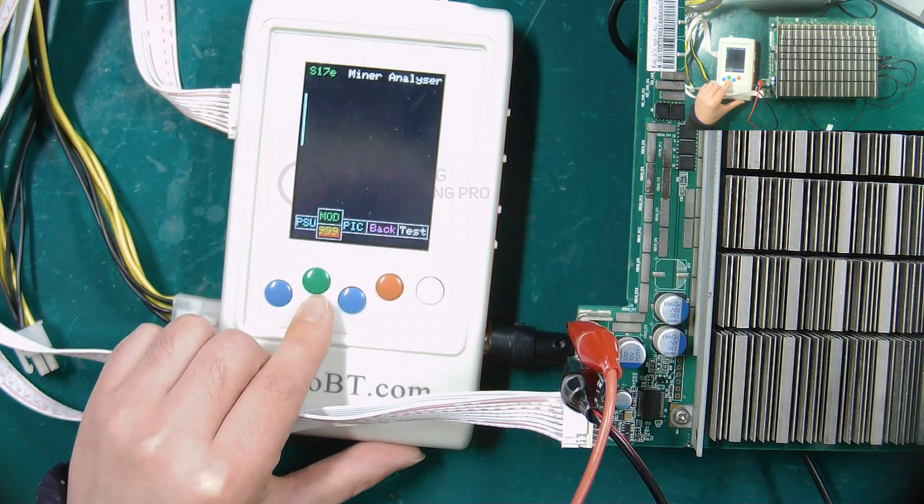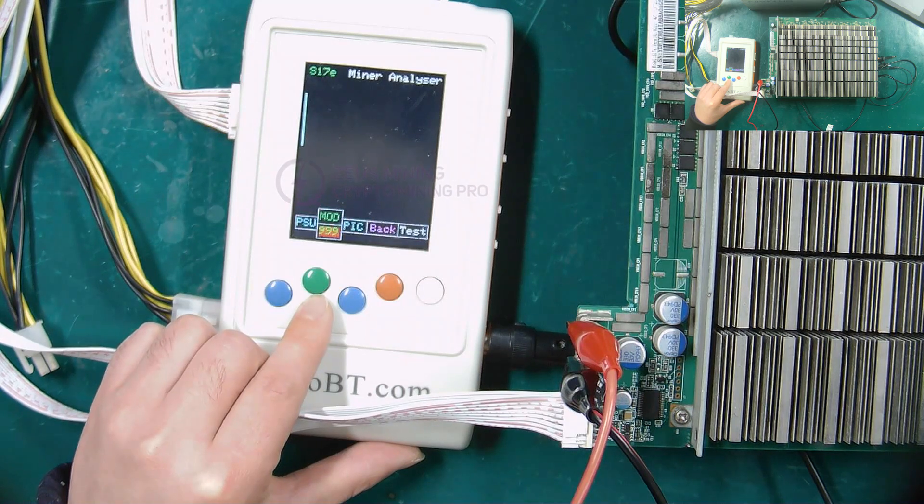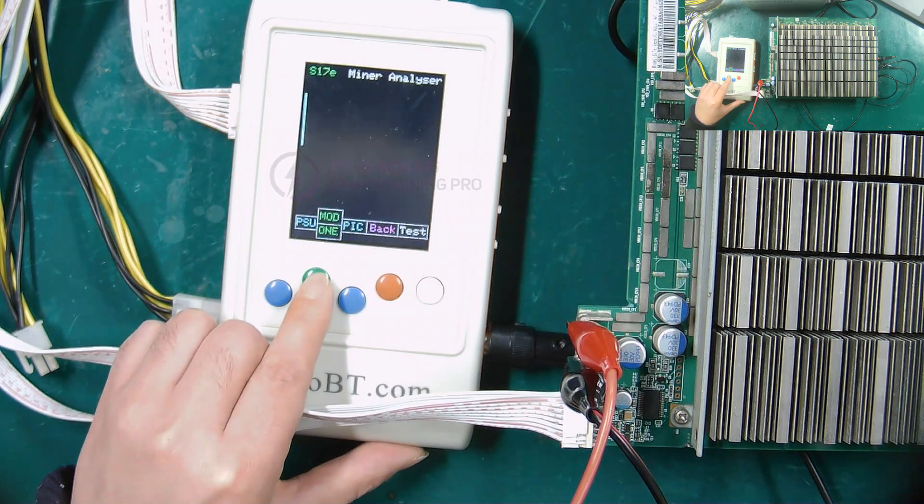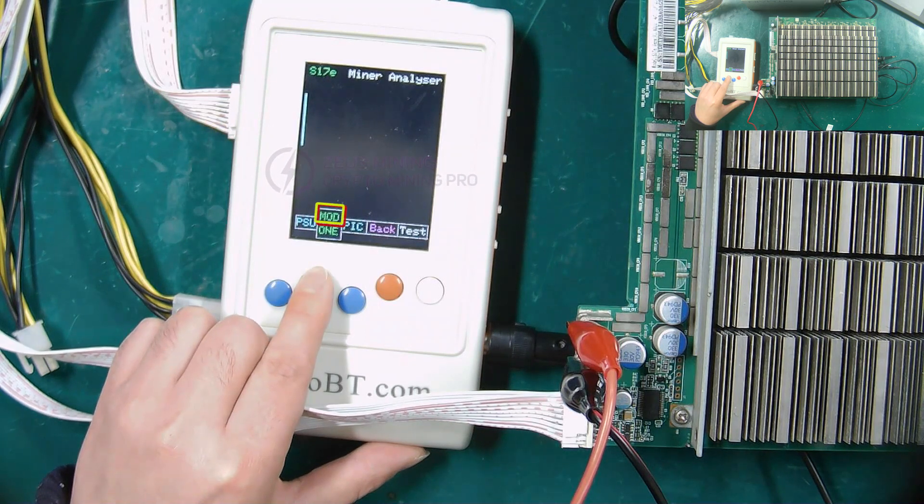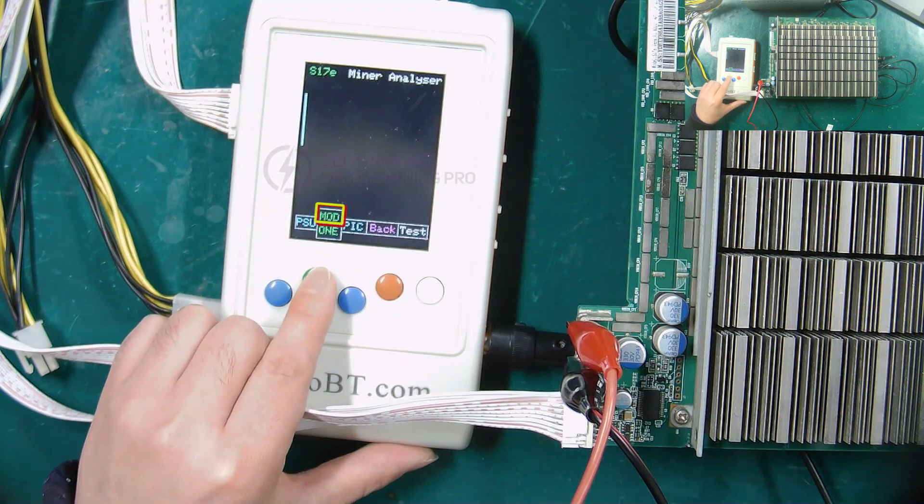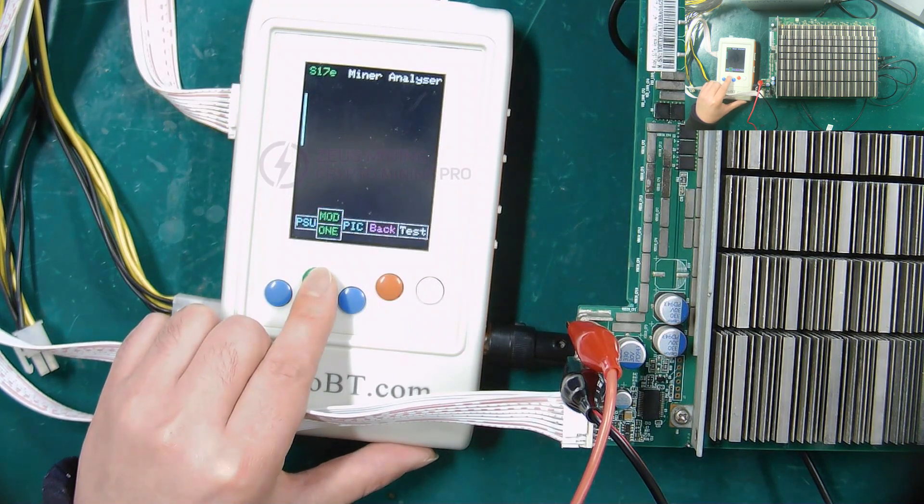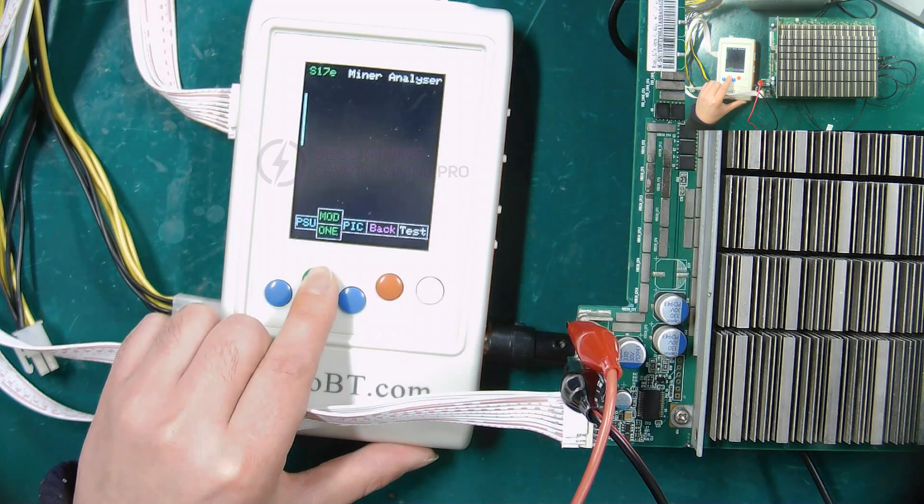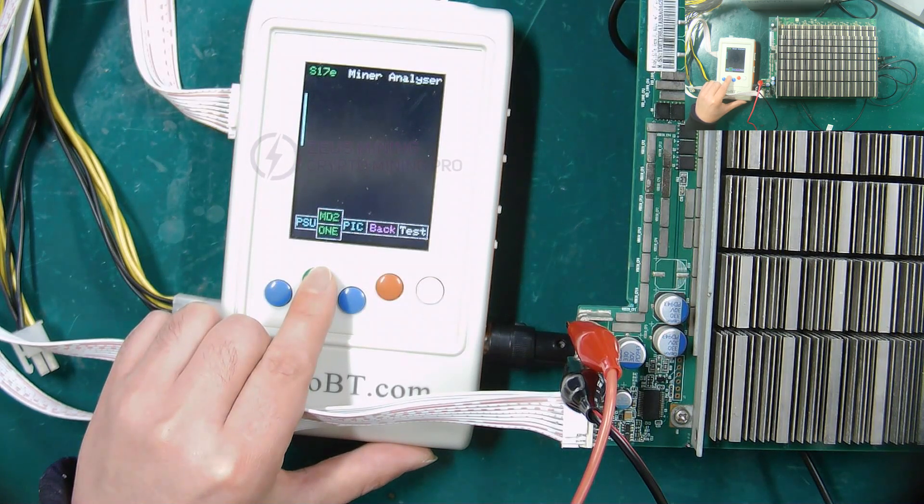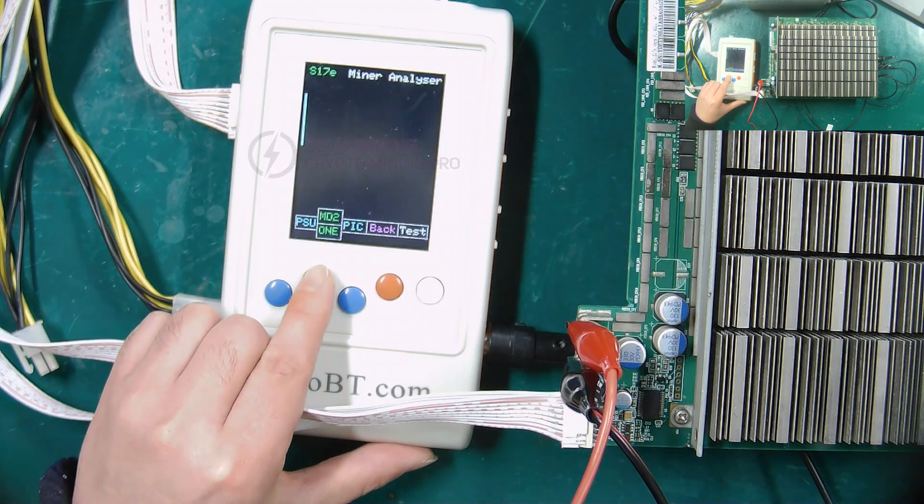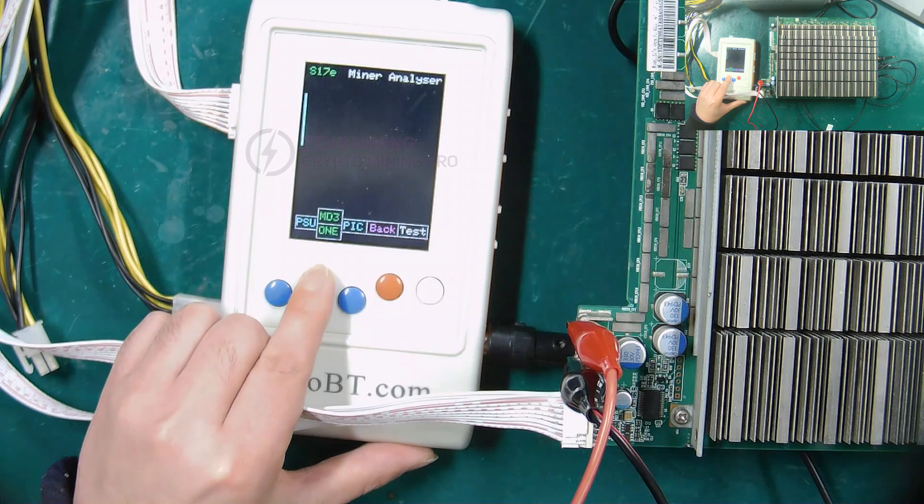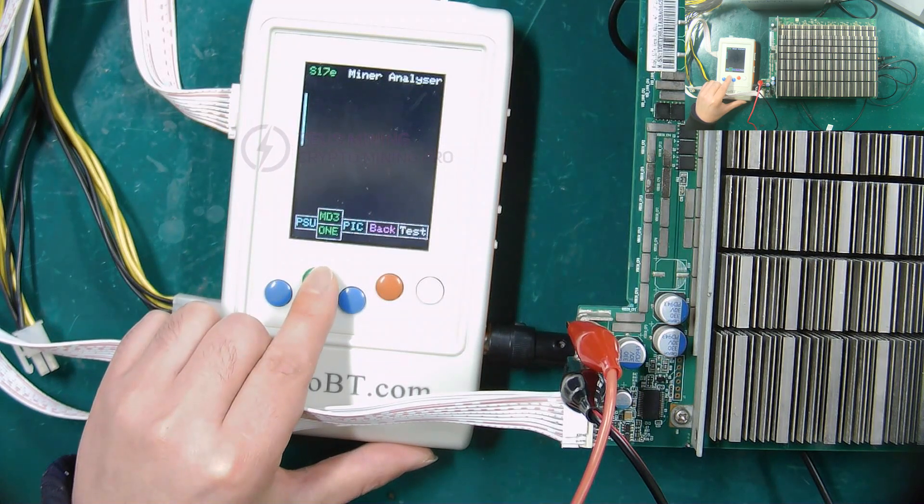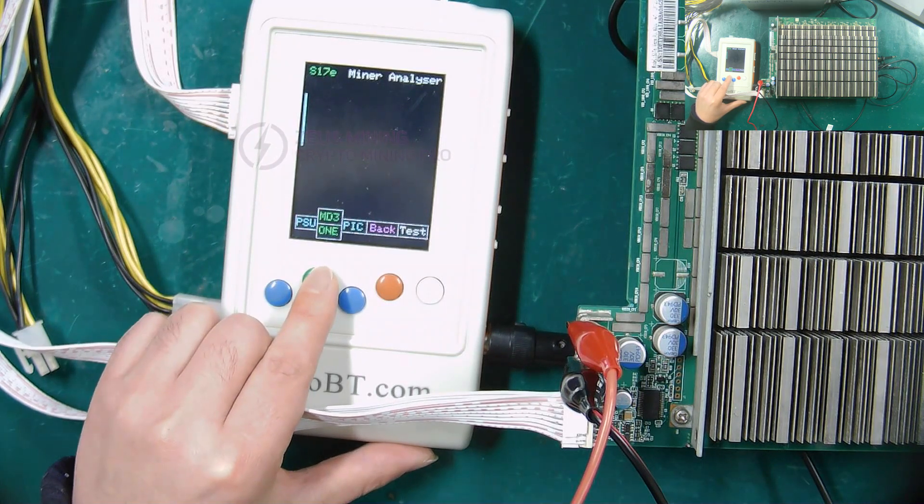The green button above can select the test mode. MOD mode can test ASIC chip. MD2 mode can test temperature sensing circuit. MD3 mode can test domain voltage.